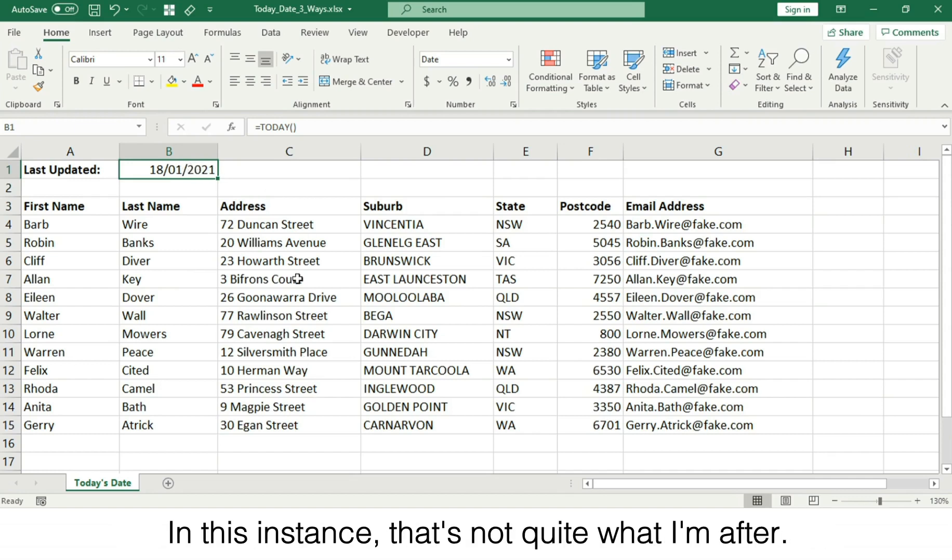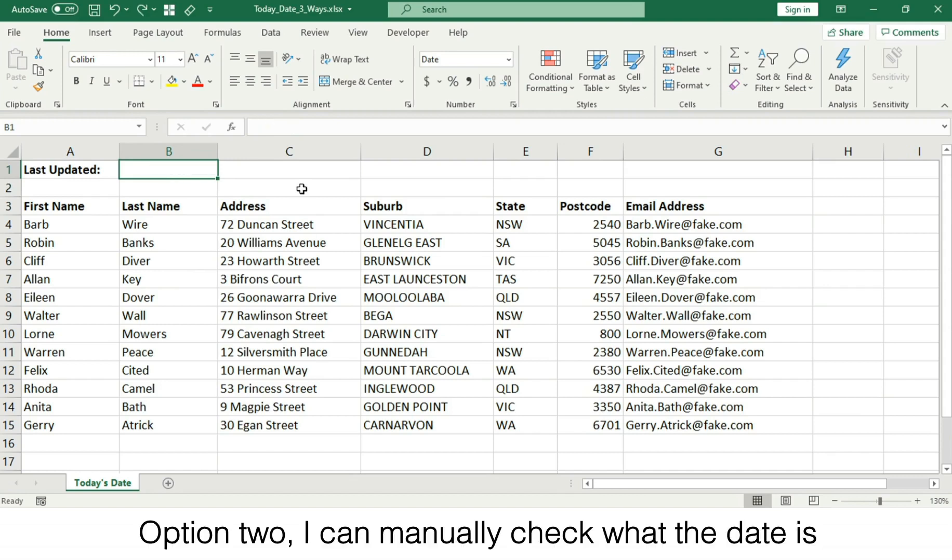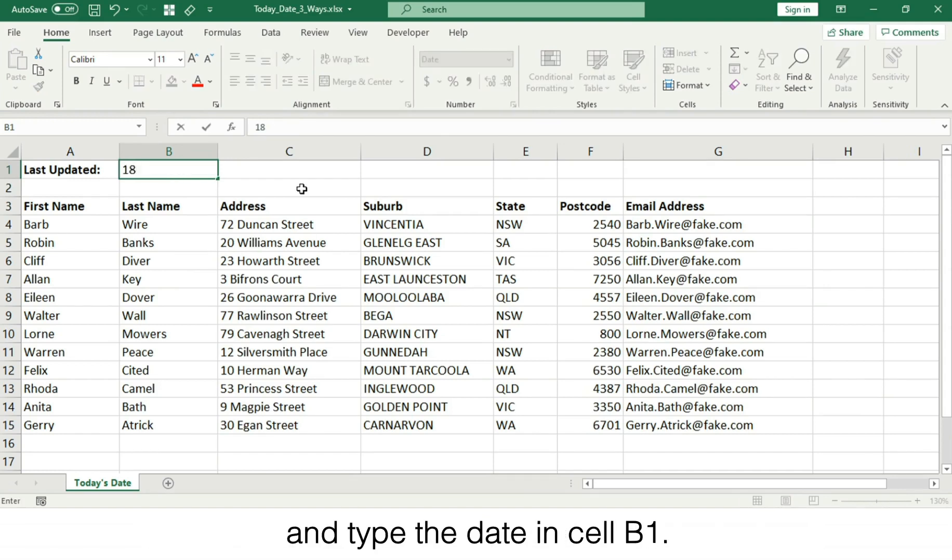In this instance that's not quite what I'm after. Option two, I could manually check what the date is and type the date in cell B1.